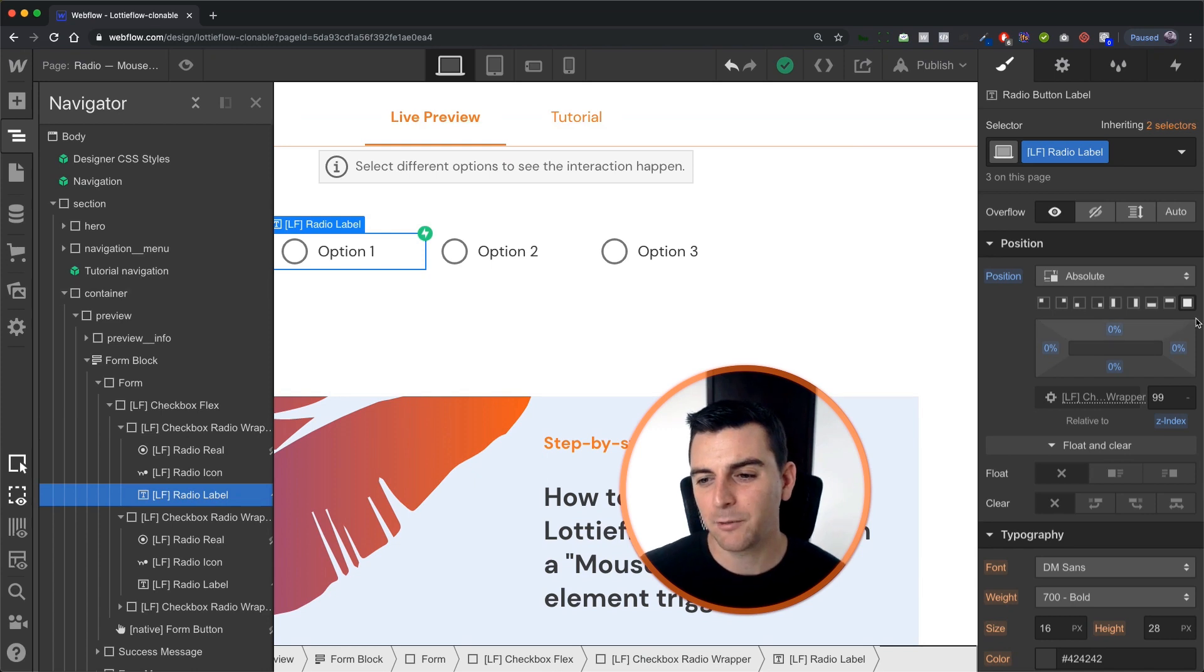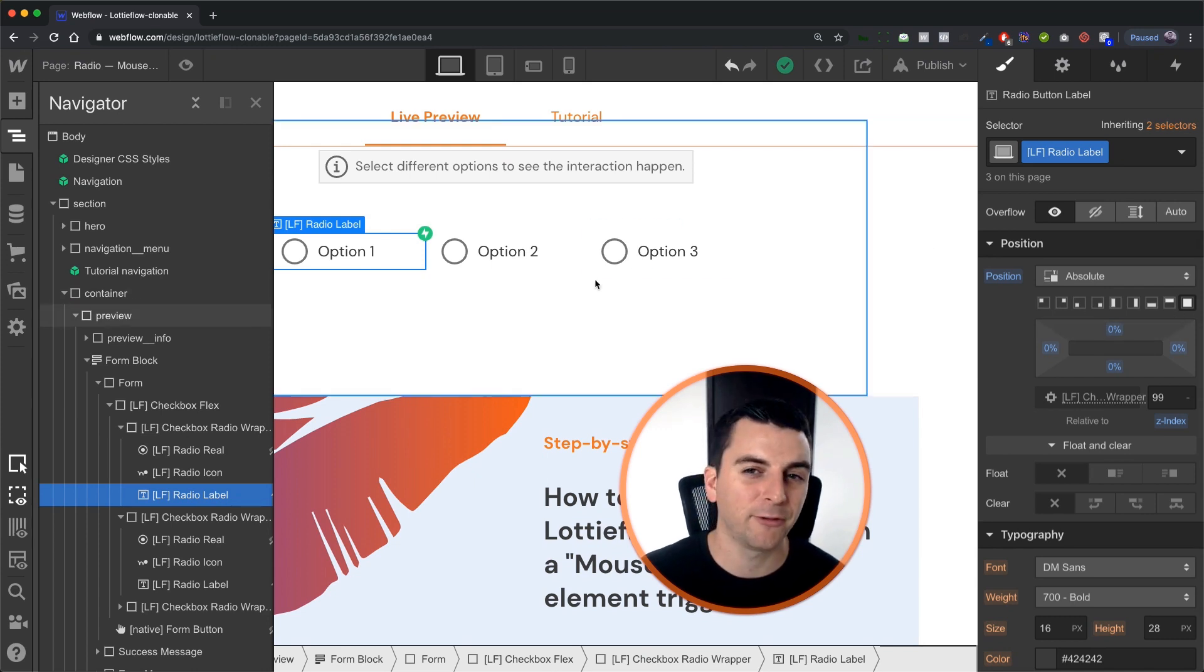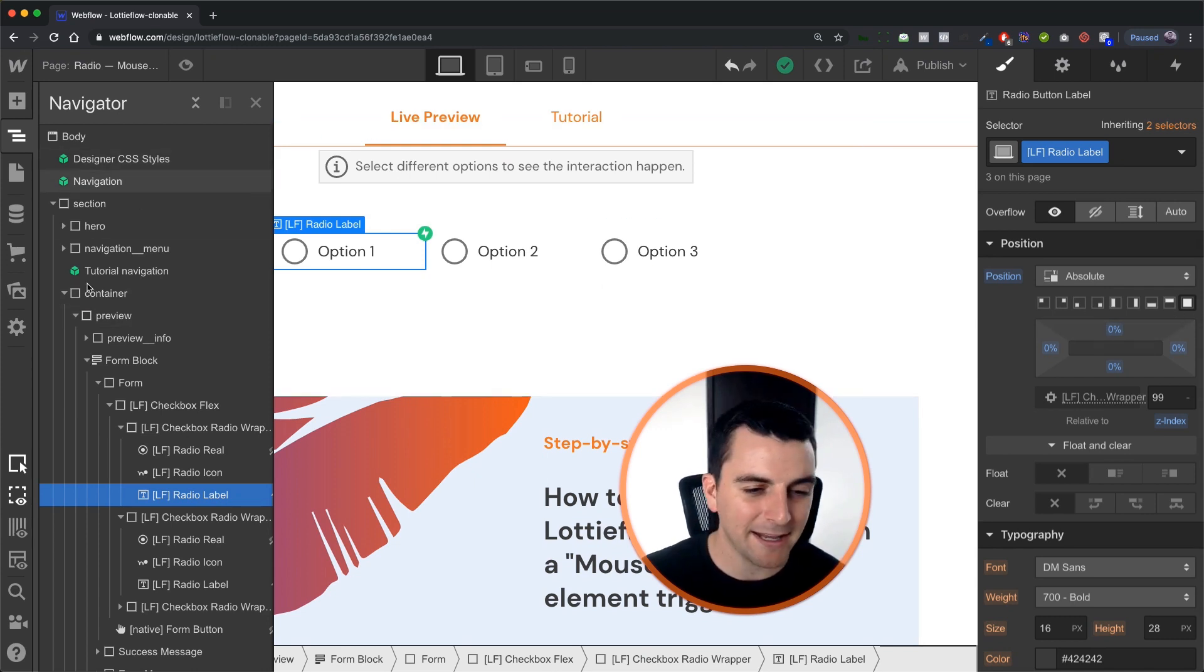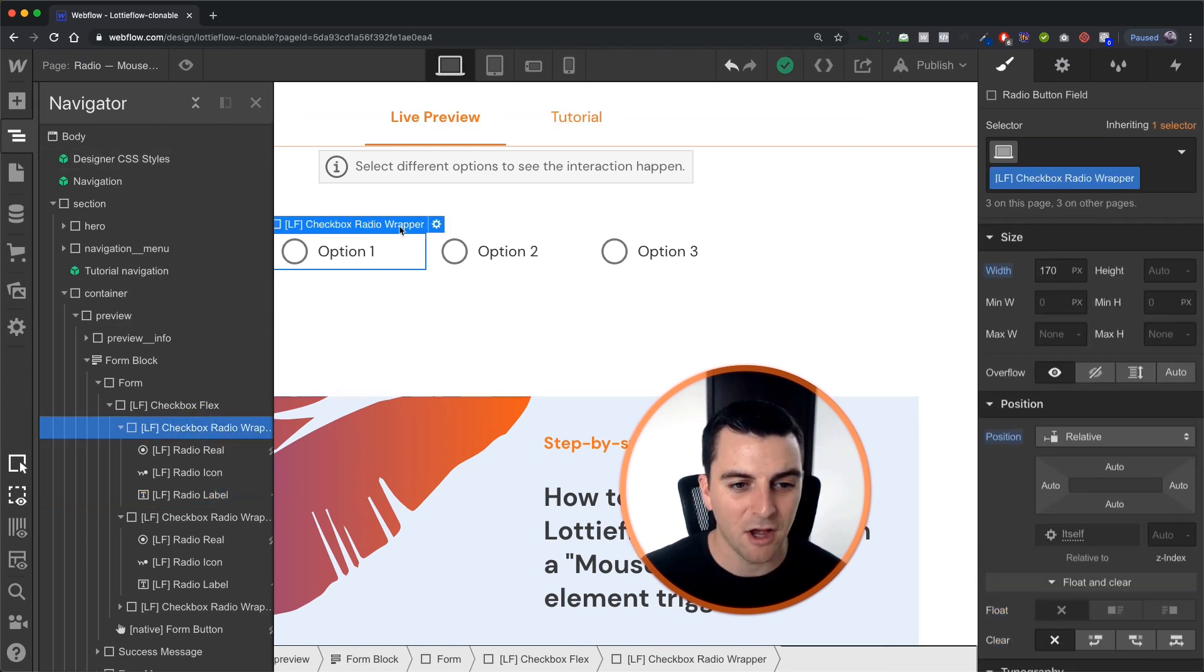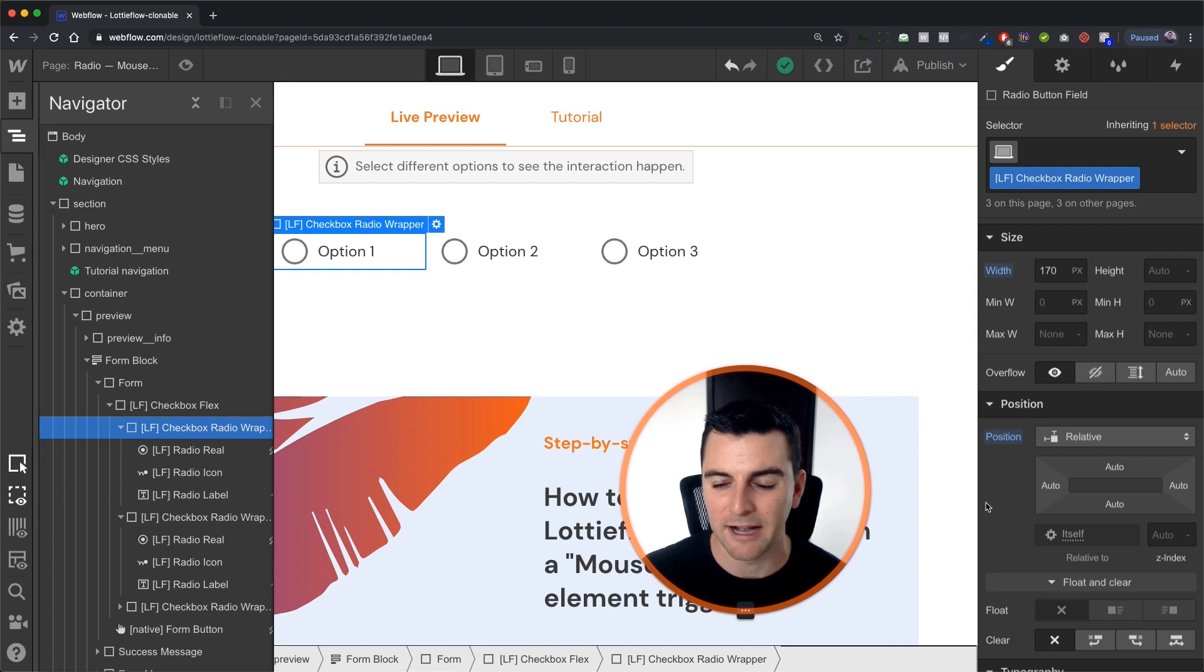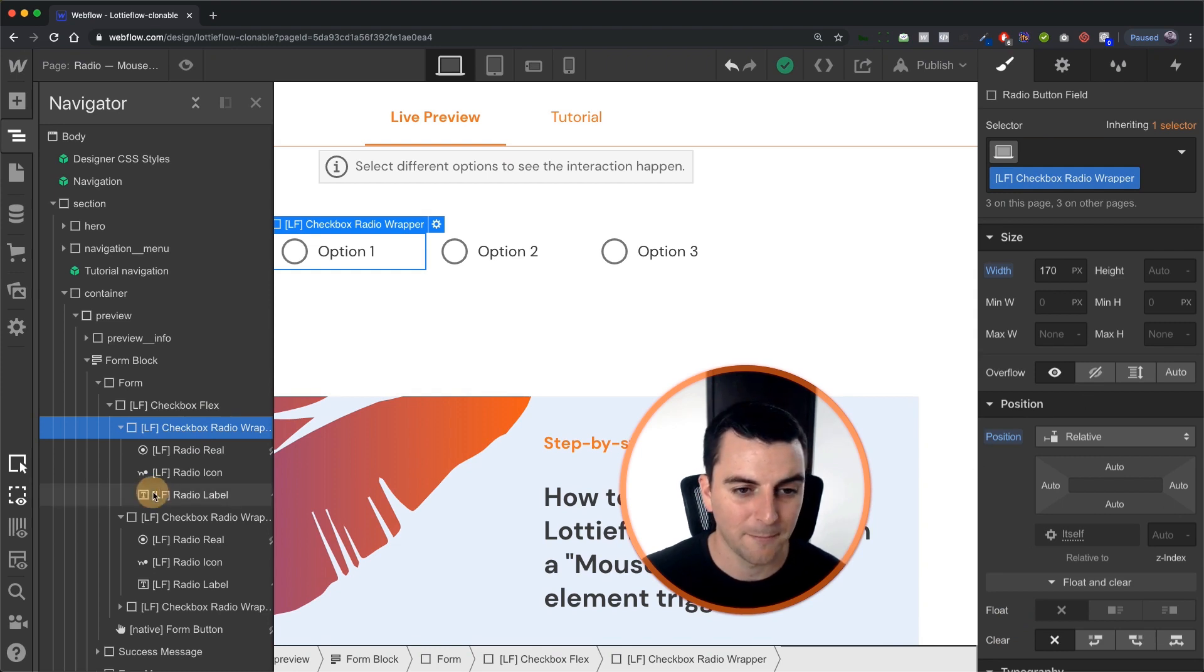So we're absolute, we're full, we're expanding out into the entire size of this radio wrapper. Nice.